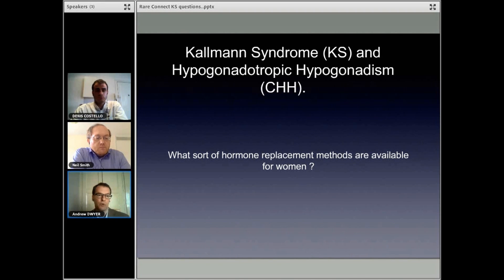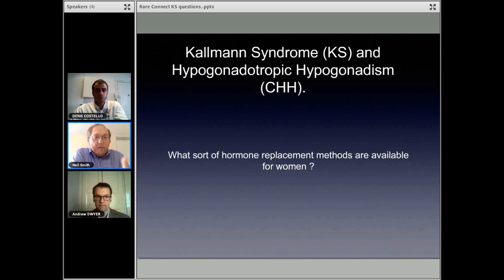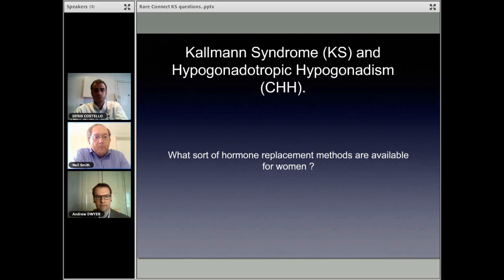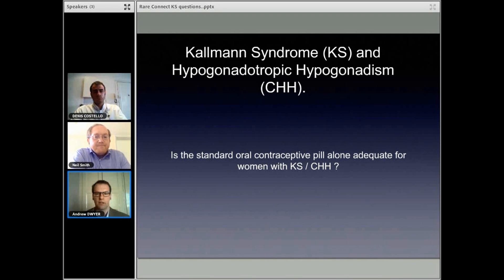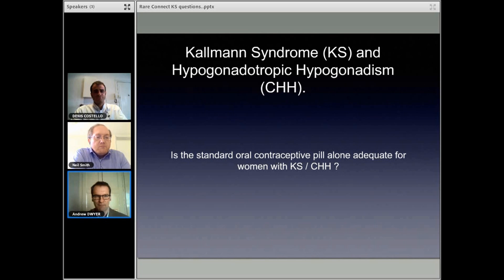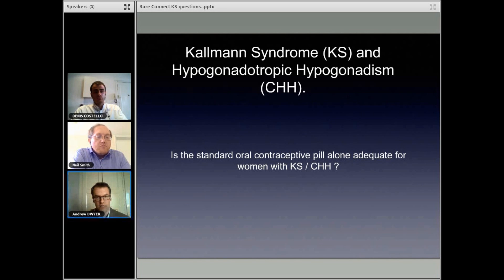We've covered the HRT methods for women. They are basically the same ones that are available for women anyway — with the contraceptive pill or standard HRT treatments for postmenopausal women. The question is, is the standard oral contraceptive pill alone adequate for women? Yes, if fertility is not sought — obviously if you want fertility, you don't take a contraceptive pill. But yes, in terms of replacing the hormones, the sex steroids that are lacking, the oral contraceptive pill alone can be effective for giving women a natural level of estrogen, which is important for their bone health and maintaining different physiologic functions.